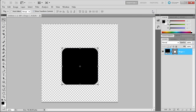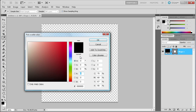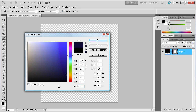Once you have that, click the little chain icon to constrain the proportions and set one or the other to 235. Click the check mark to set that — so now we have a pretty good size for our icon. The first thing we're going to do is change the color, so just double click on the little swatch and change it to the hex code 32B4D7.